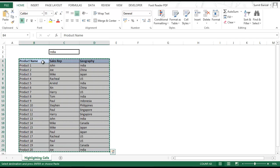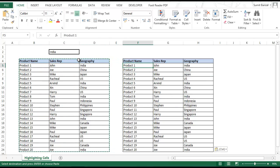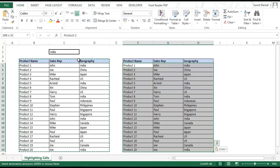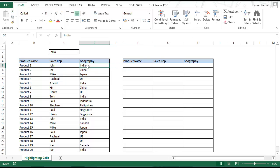I copy this data, paste it here, and delete the original data. The idea is that whenever I have some content in C2 and it matches, say, D5, the formula would return a TRUE. If it does not match, it should return a FALSE.